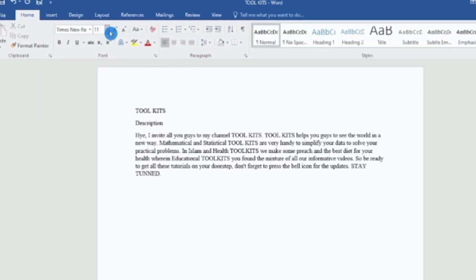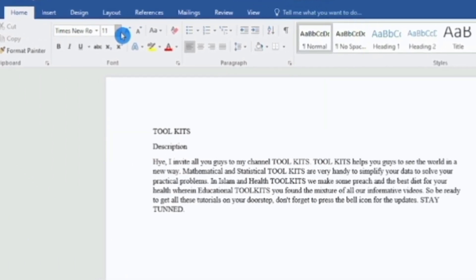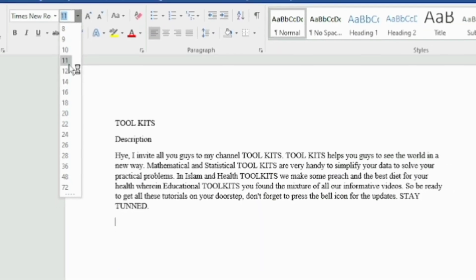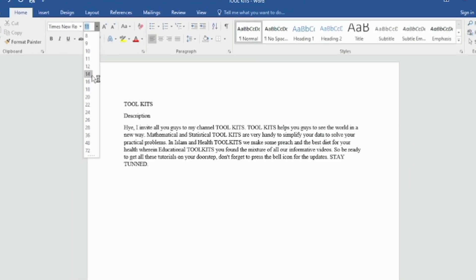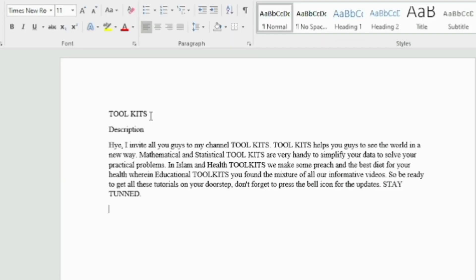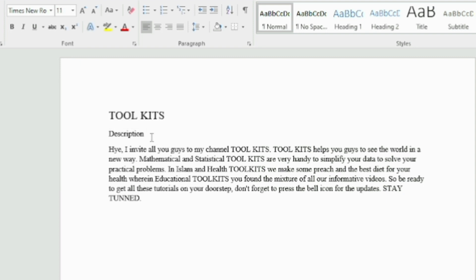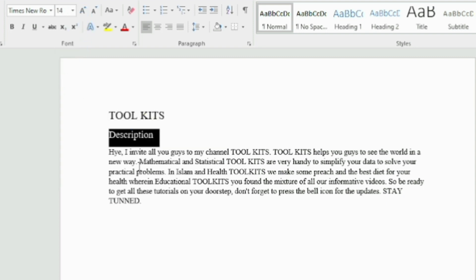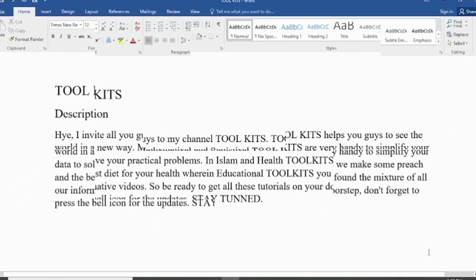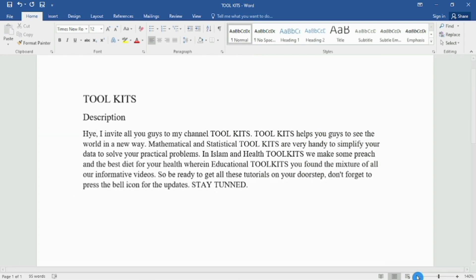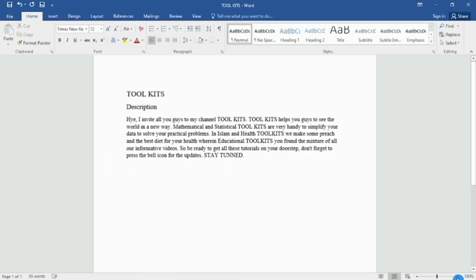As far as font size is concerned, you can select the desired font size from here. The standard font size is 16 for headings, 14 for subheadings, and 12 for normal text. Select your text first and change it accordingly. A tip: you should use the standard font size, and for better clarity use the zoom in or zoom out option.